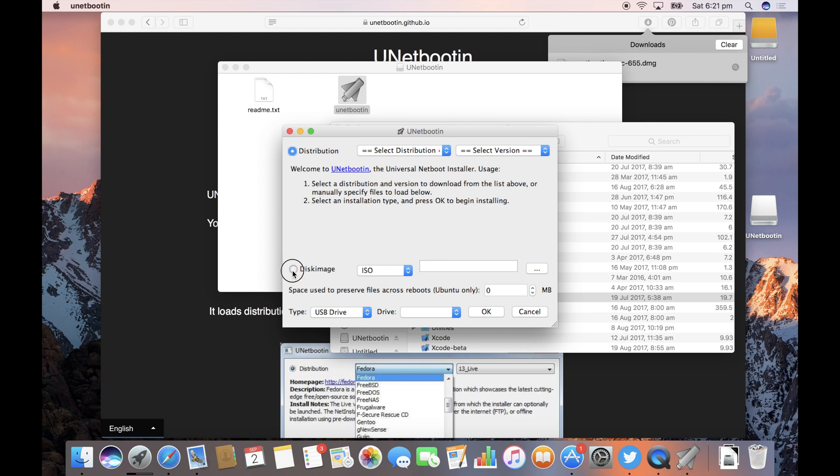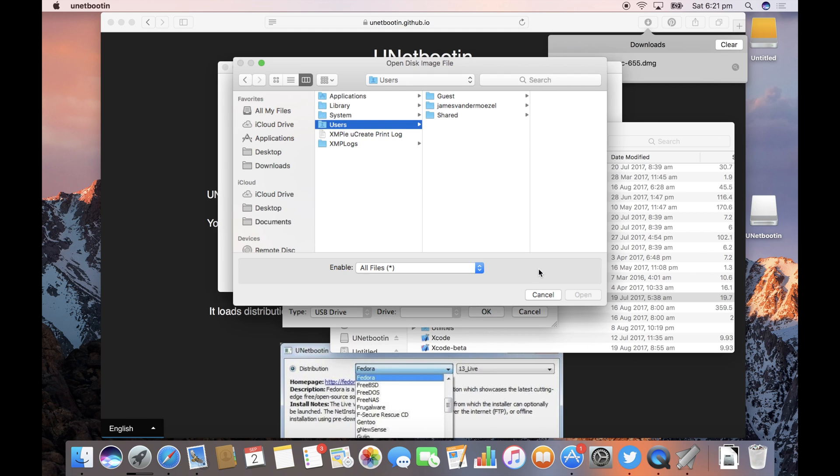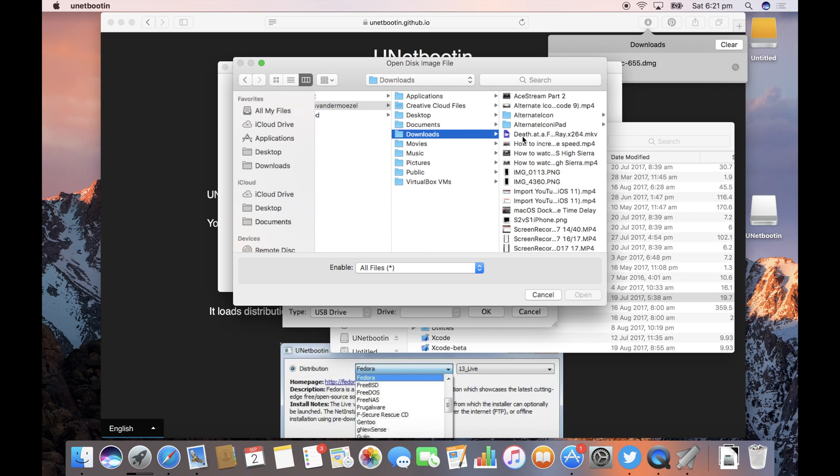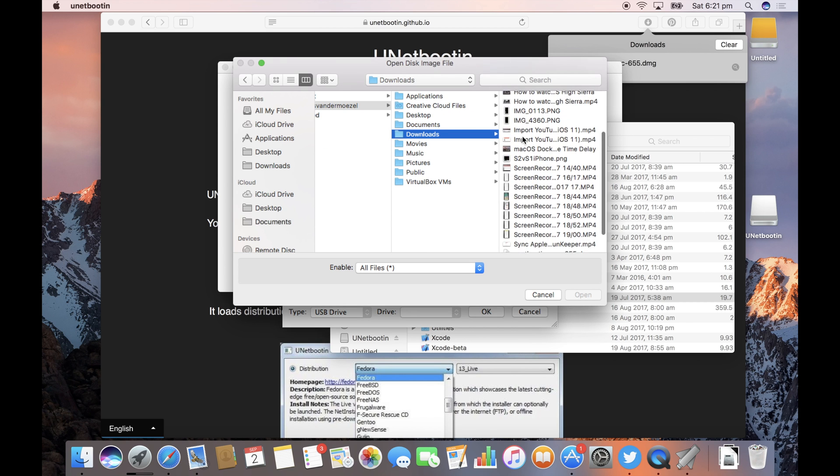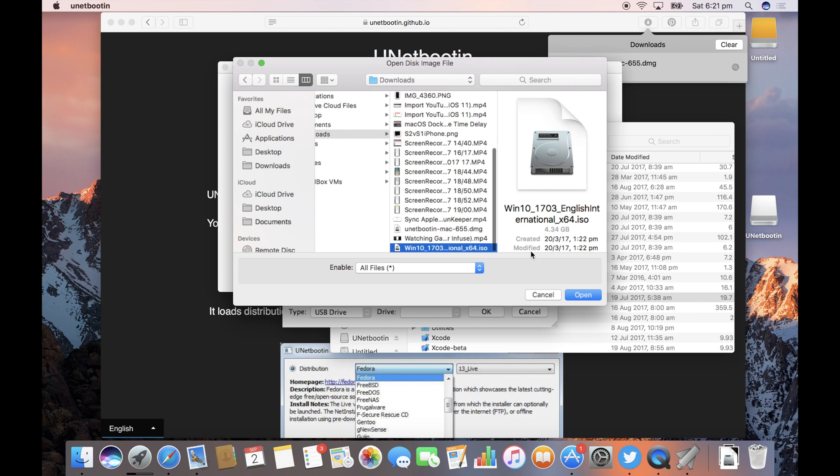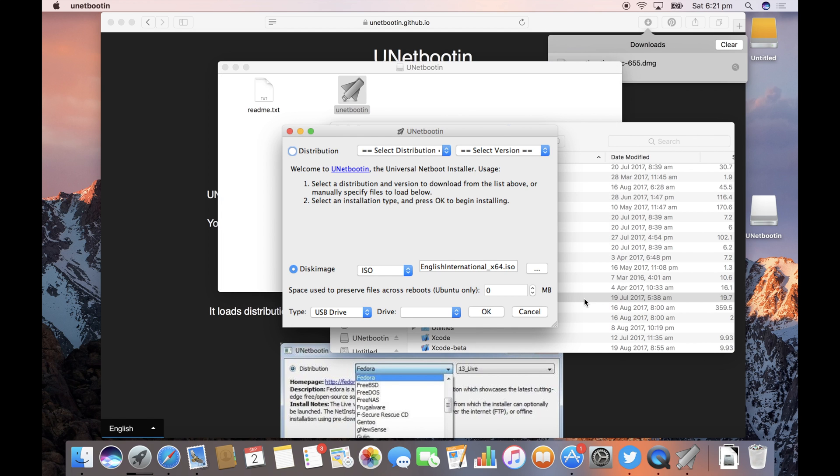To install Windows choose disk image. If you download it from Microsoft it'll be an ISO file. It's in my downloads folder under w for win 10. Let's open that.